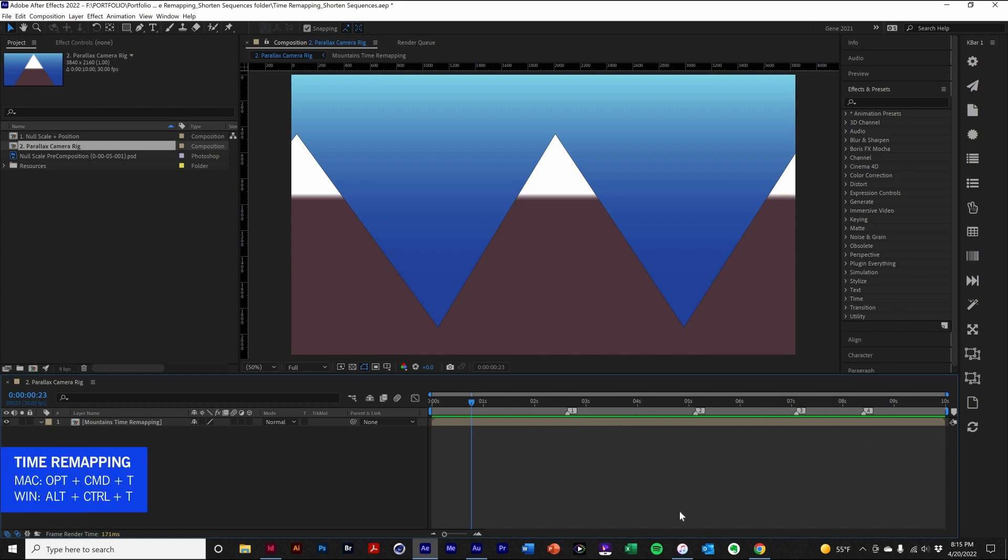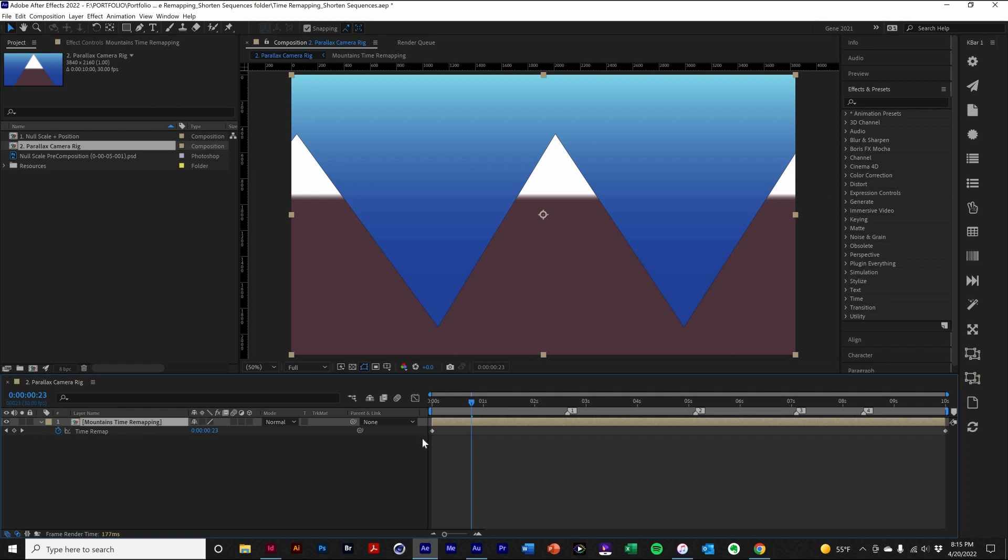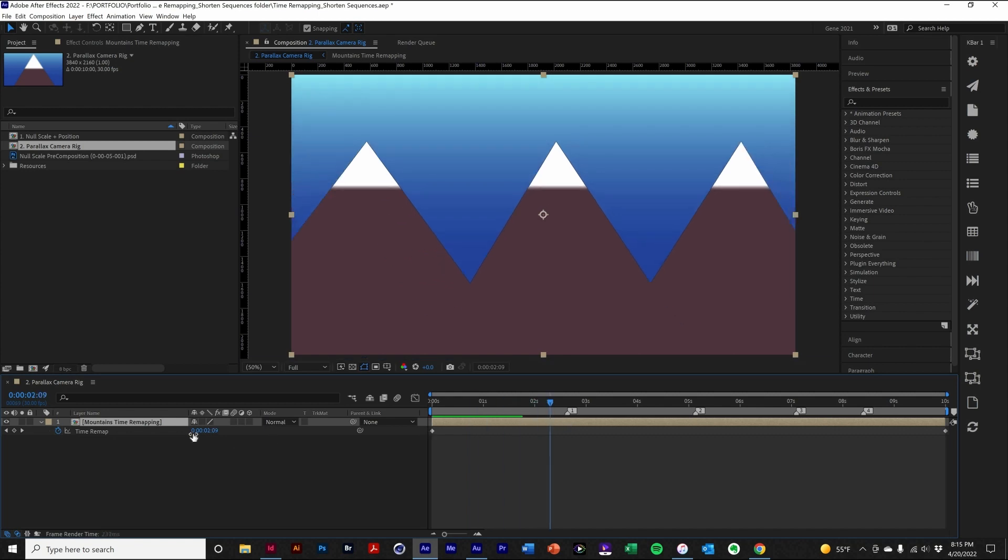We'll add the keyboard shortcut, and we have our time remapping. And it places the default beginning and end of the layer keyframes. Now what we have to do is place keyframes at these marker positions, so that we know that here is where the new ridge will appear.